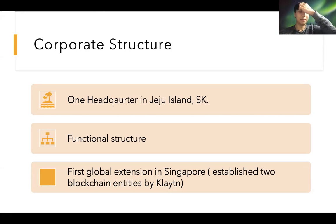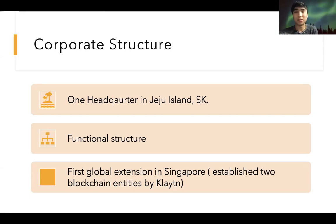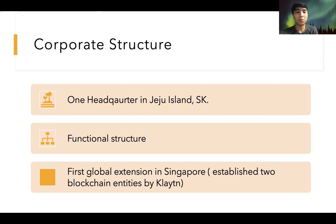When it comes to global expansion, the company first started its global expansion in Singapore by establishing two blockchain entities under Klaytn.